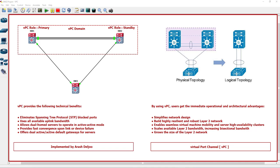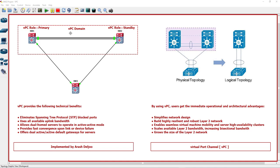In VPC we are using a concept called VPC domain. VPC domain is composed of two VPC peer devices. We call this device one VPC peer and this is the second VPC peer. One of these VPC peers is in the primary state, the role of the VPC peer is primary, and the other's role is standby.